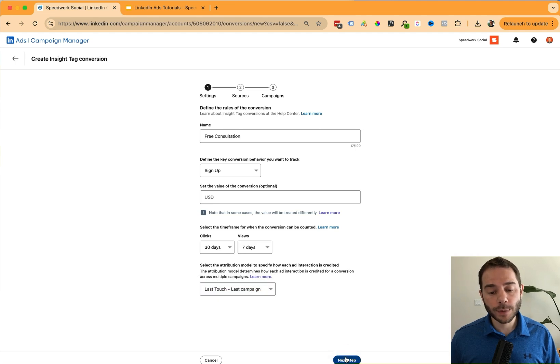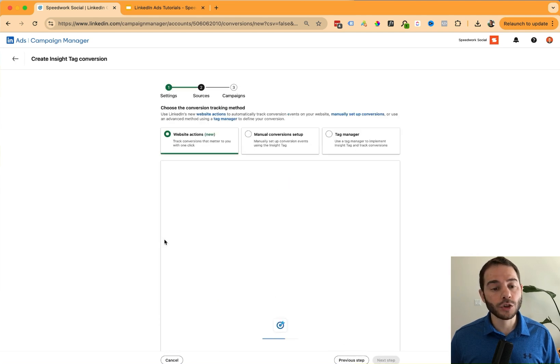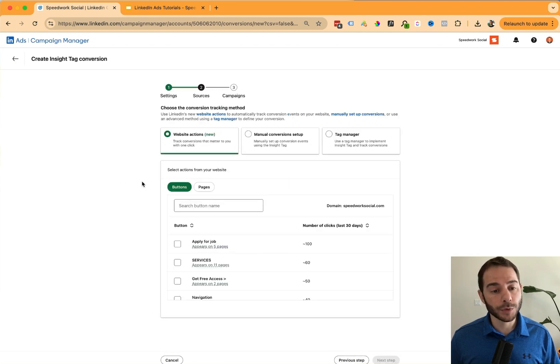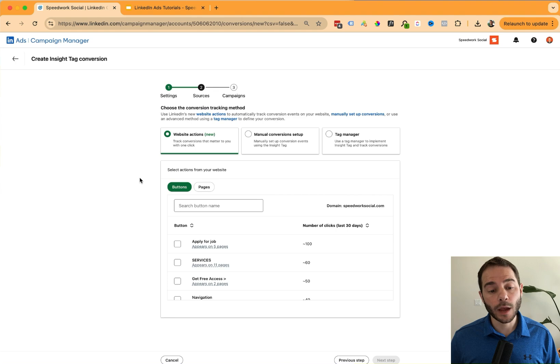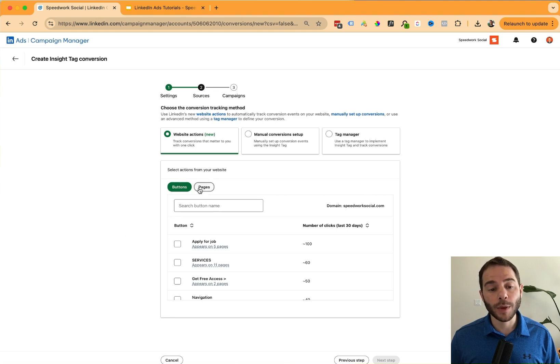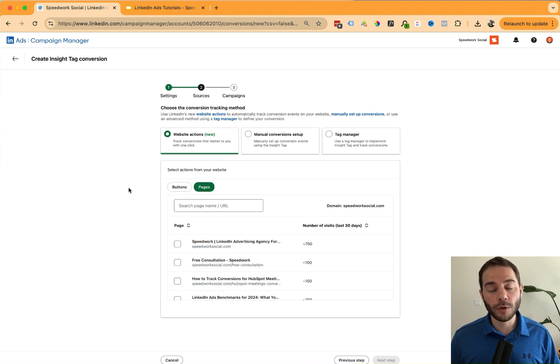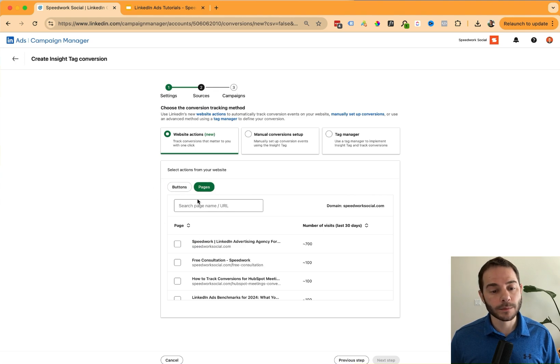On the next page here, I can then choose my setup options. Using website actions is the easiest method that most people do start with. So if you're using the insight tag, it'll automatically pull in all the buttons that it's seen and all the pages that are available, making for a very easy setup process.